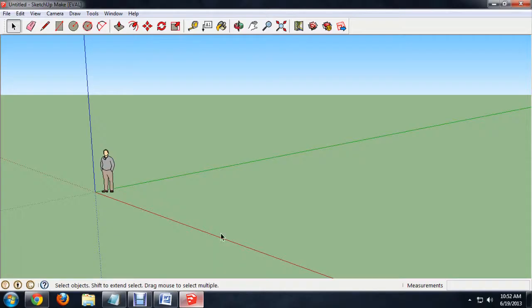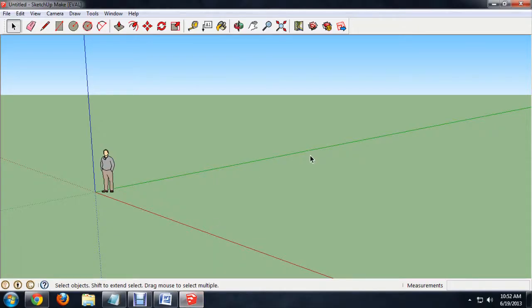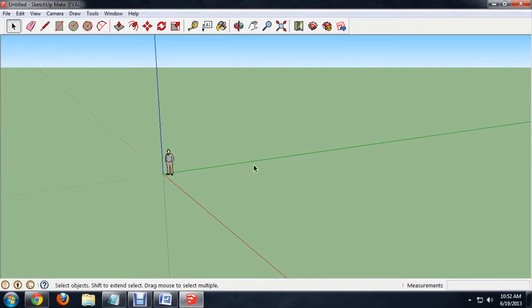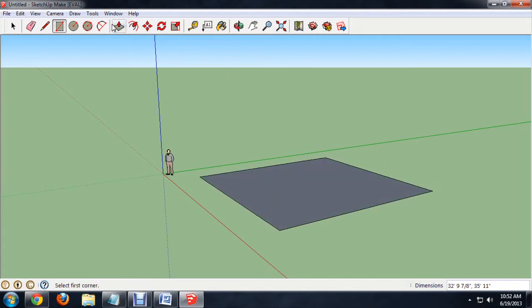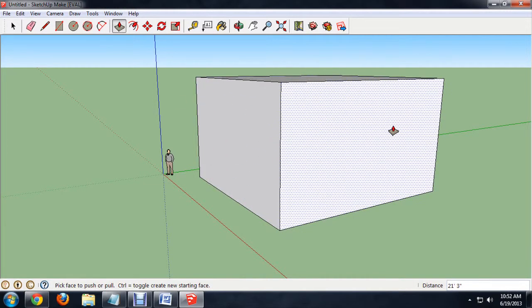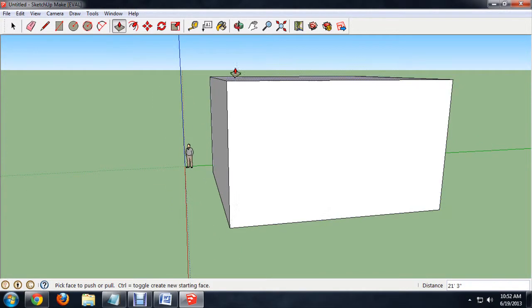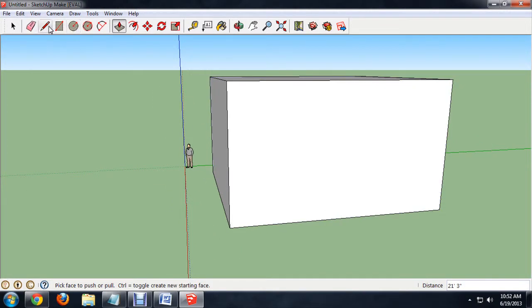I'm going to fire up Google SketchUp and we're going to build our building really quick. Just a quick rectangle and we'll pull this up, and then when we look at it from the side,